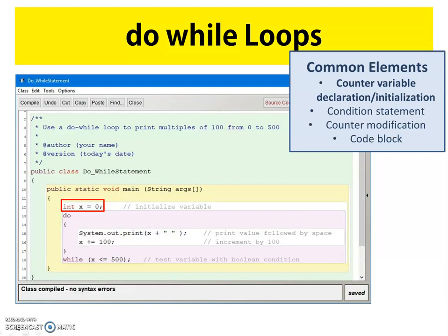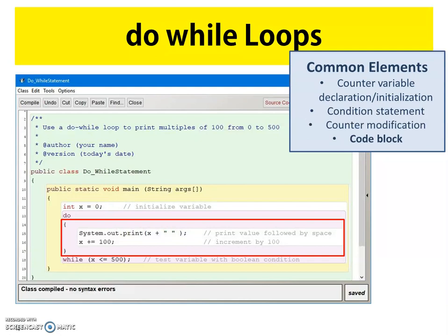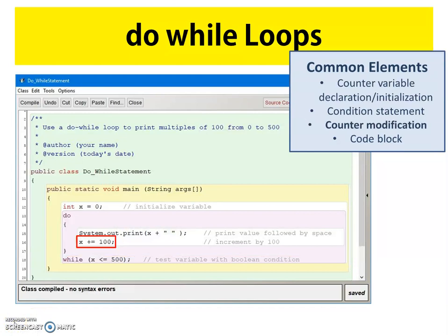In this example, our counter variable is x and we've initialized x to zero. After our do keyword, we have our code block. In this code block, we have a System.out.print statement that prints the current value of x followed by a blank space — again, it's just a print statement, not a println statement, so everything prints on one line. After the print statement, we have our counter modification statement. Like the while loop, the do-while has its counter modification inside the code block. In this example, our counter variable x is being incremented by 100.